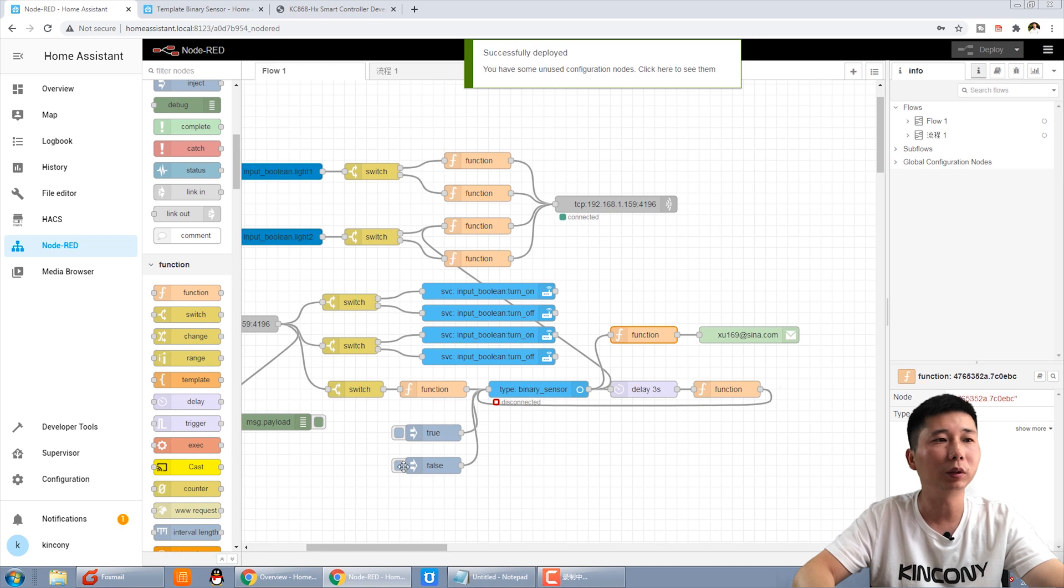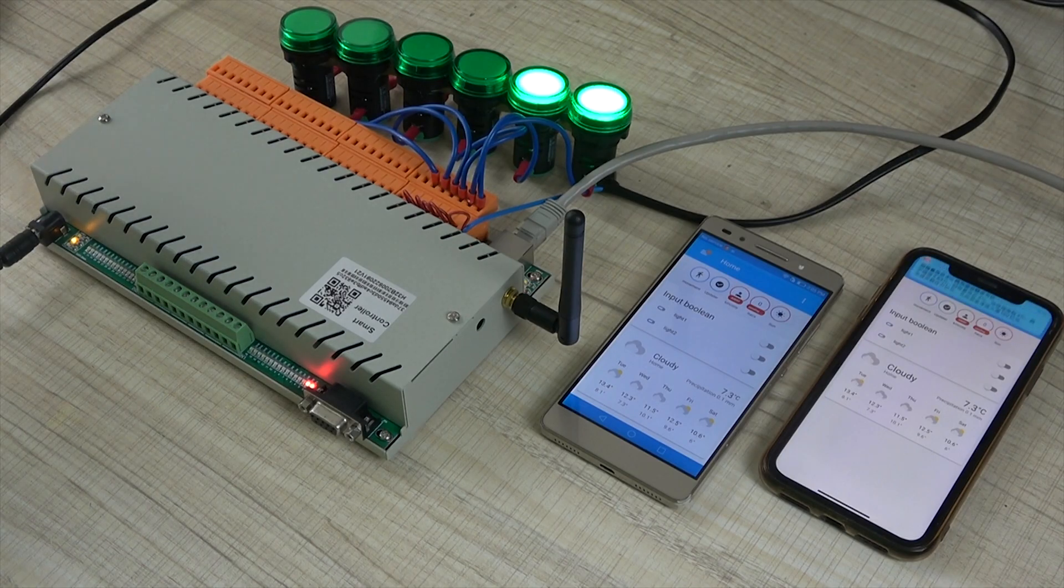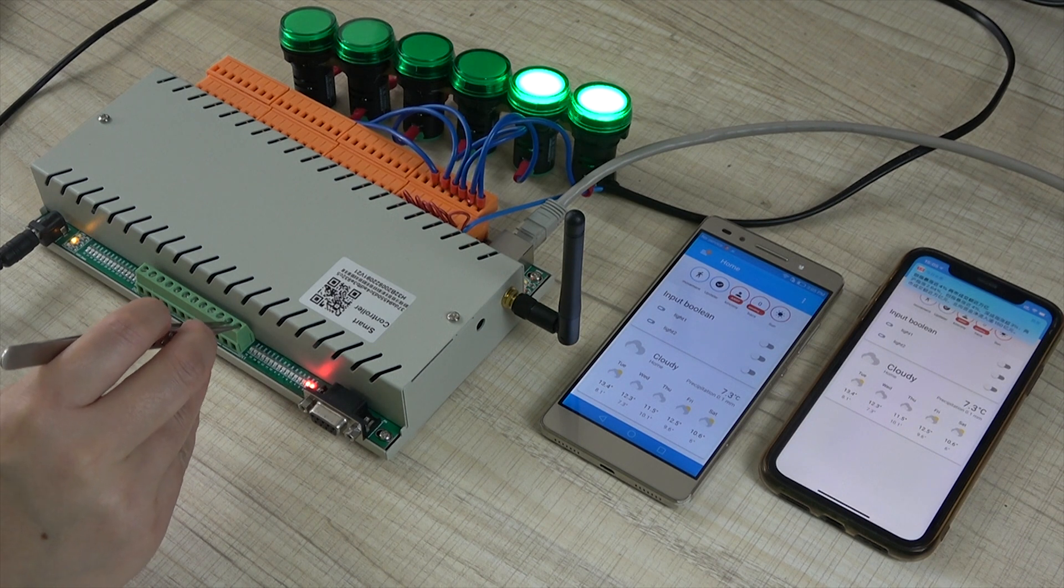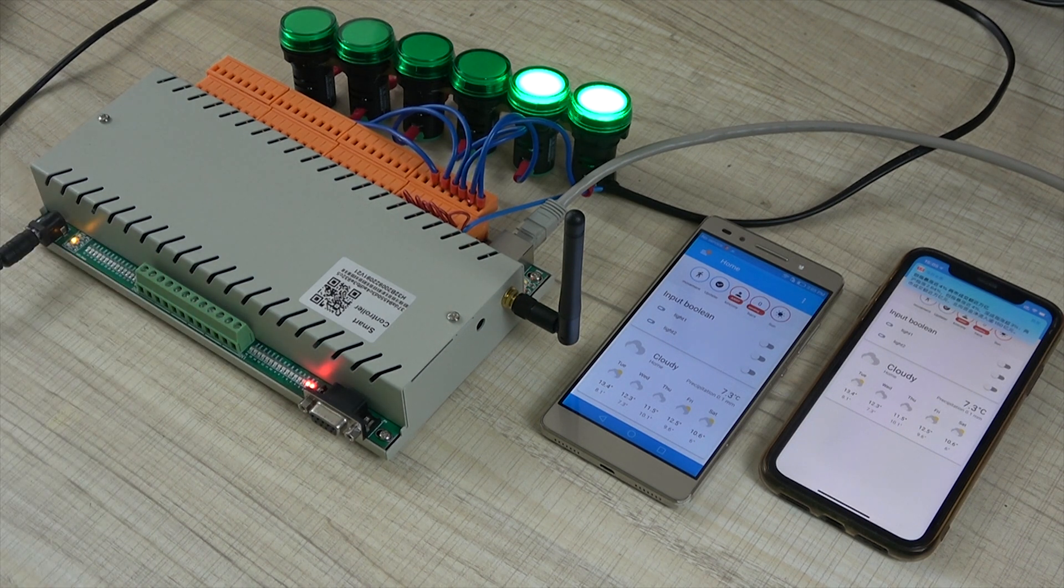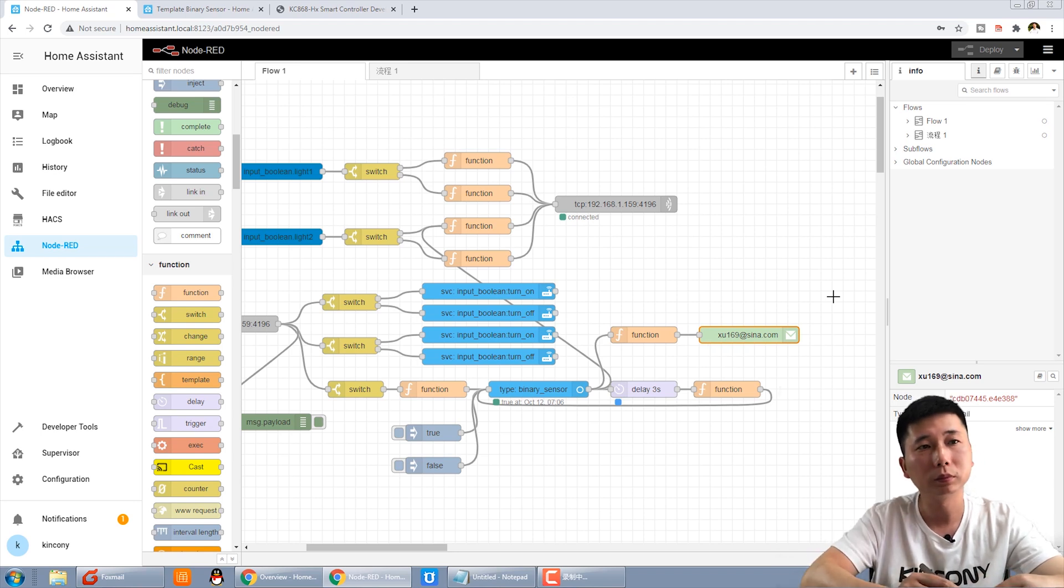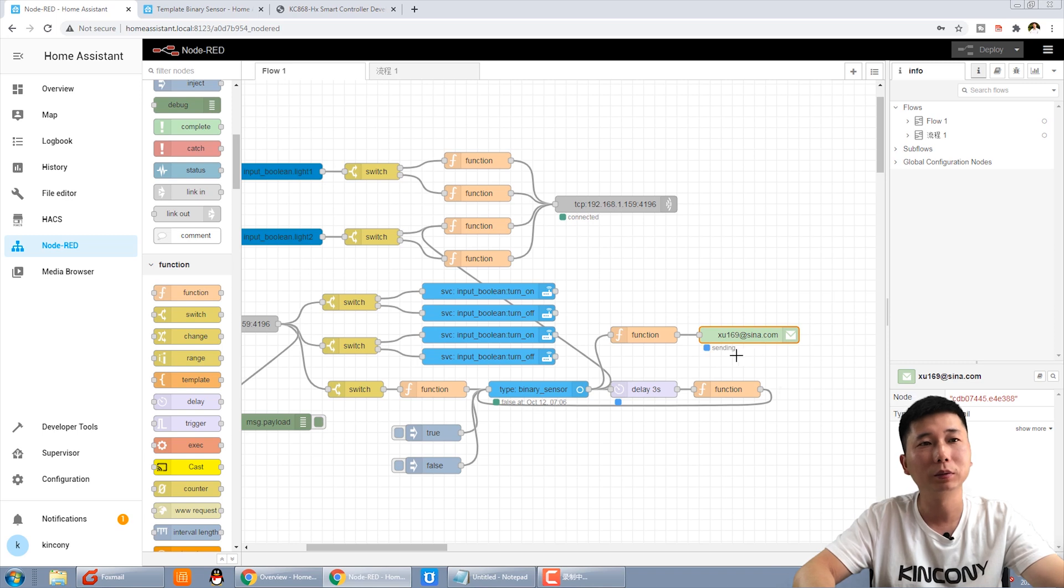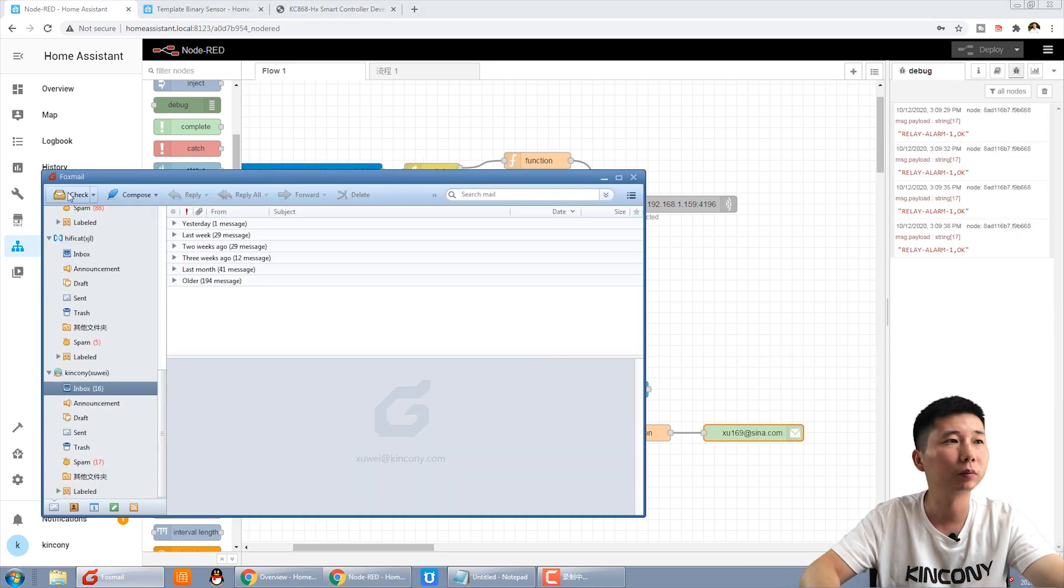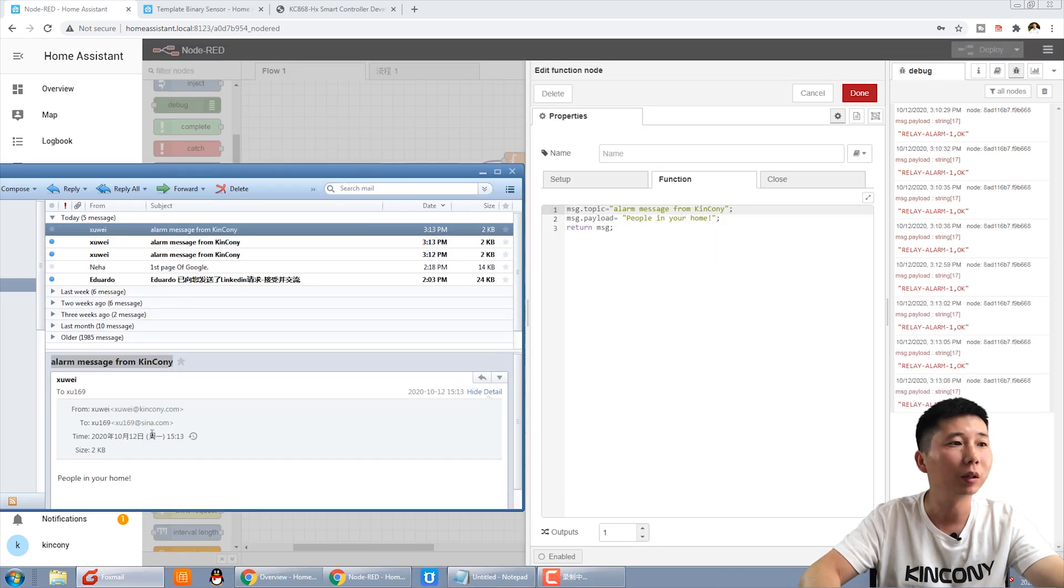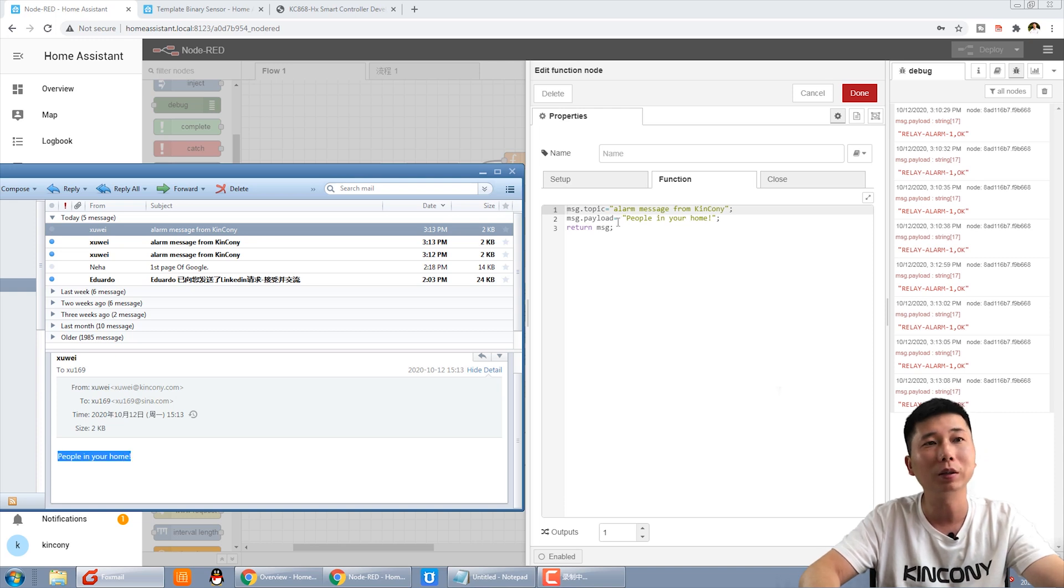Now I try to trigger the input. OK. You can see sending. This is the email topic, and this is the email content, people in your home. And this is the payload.